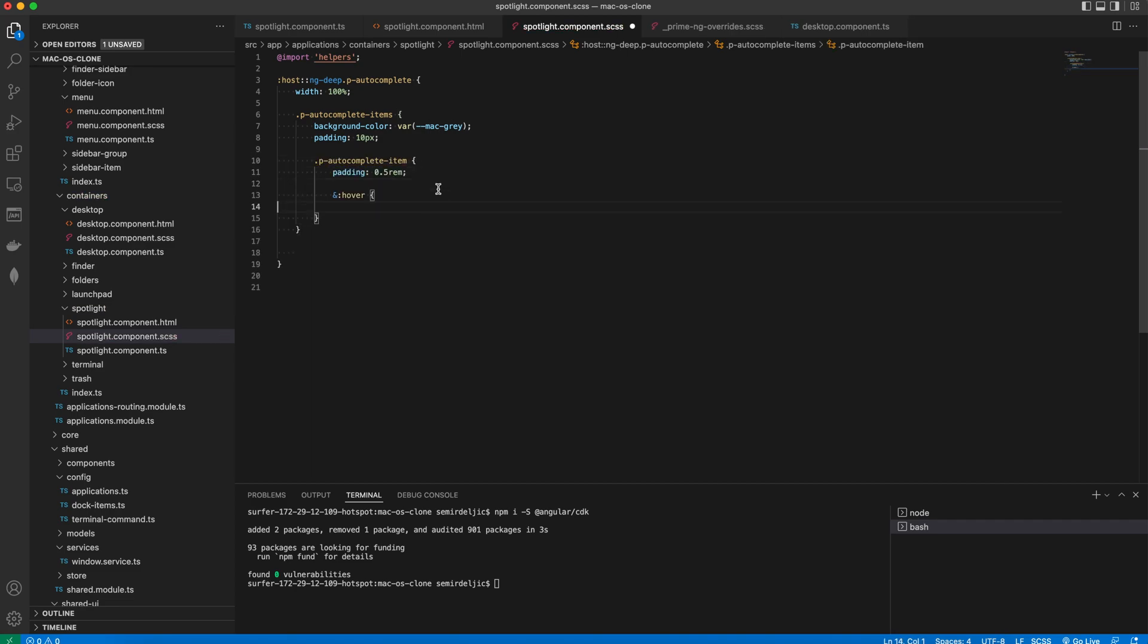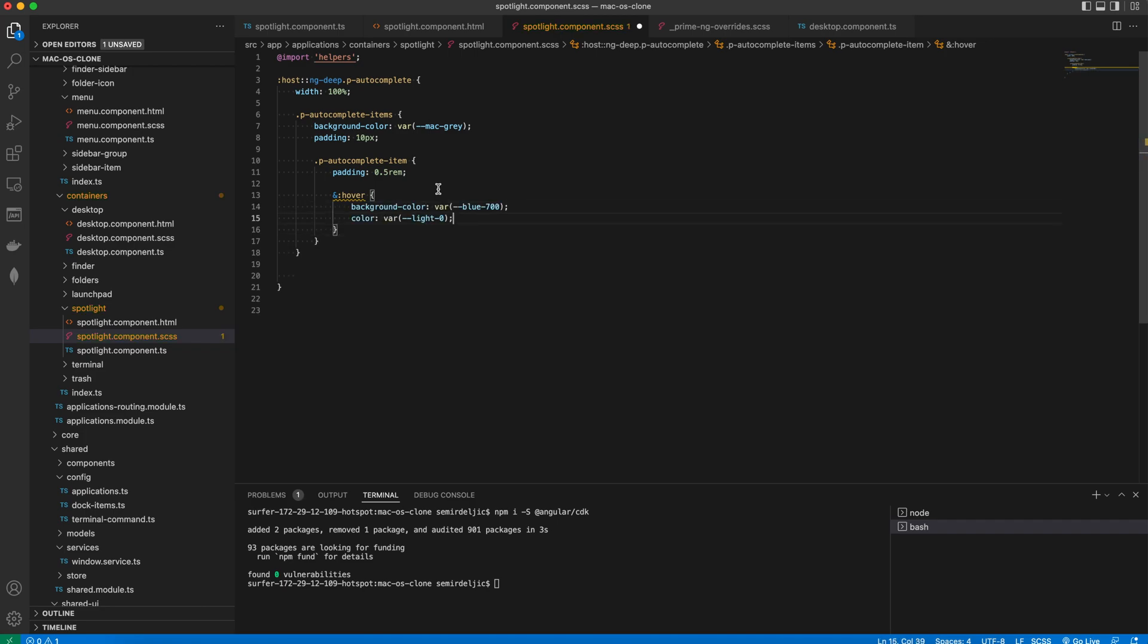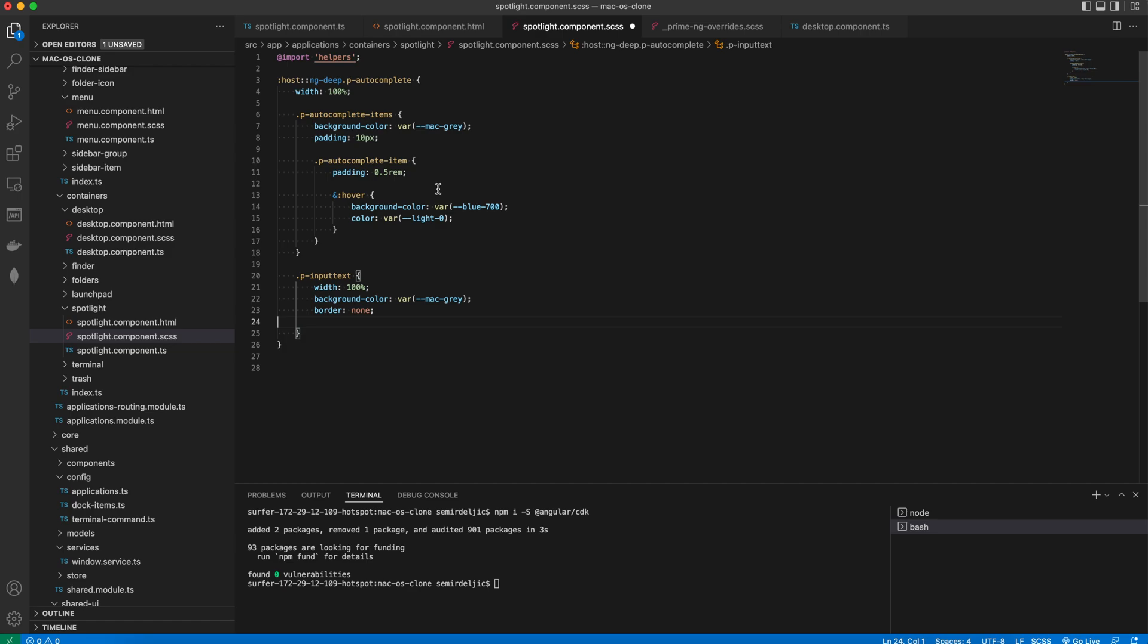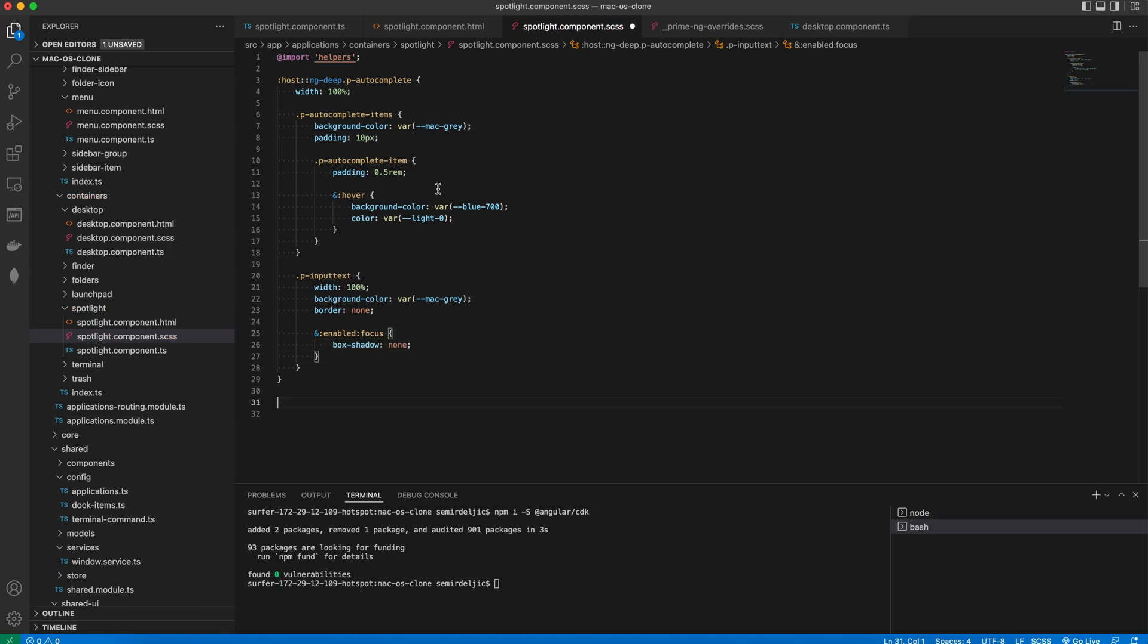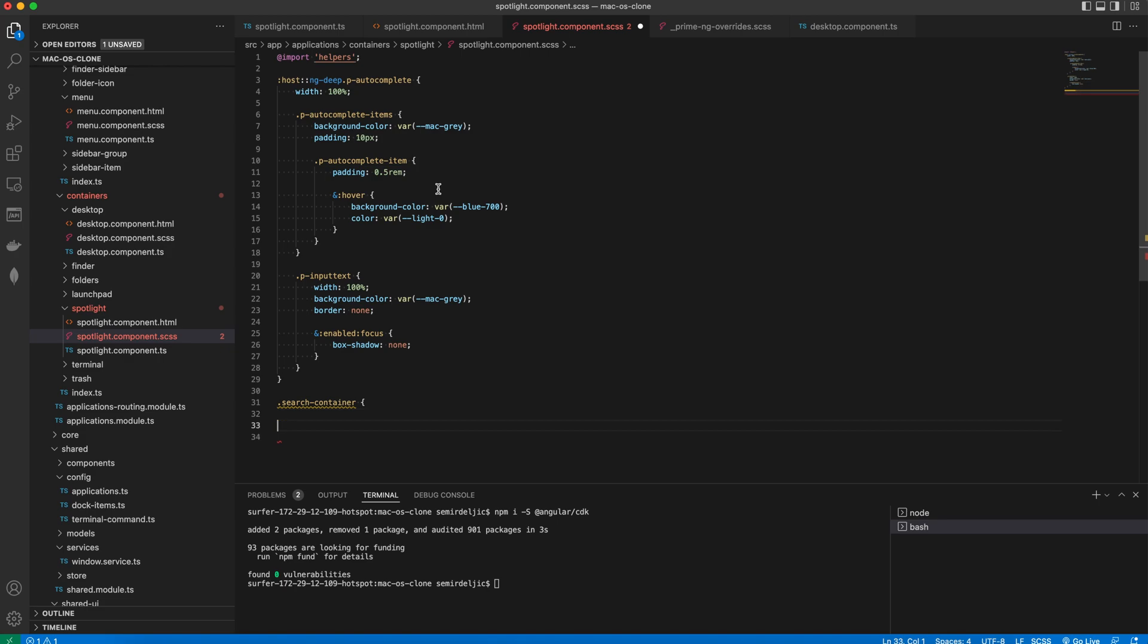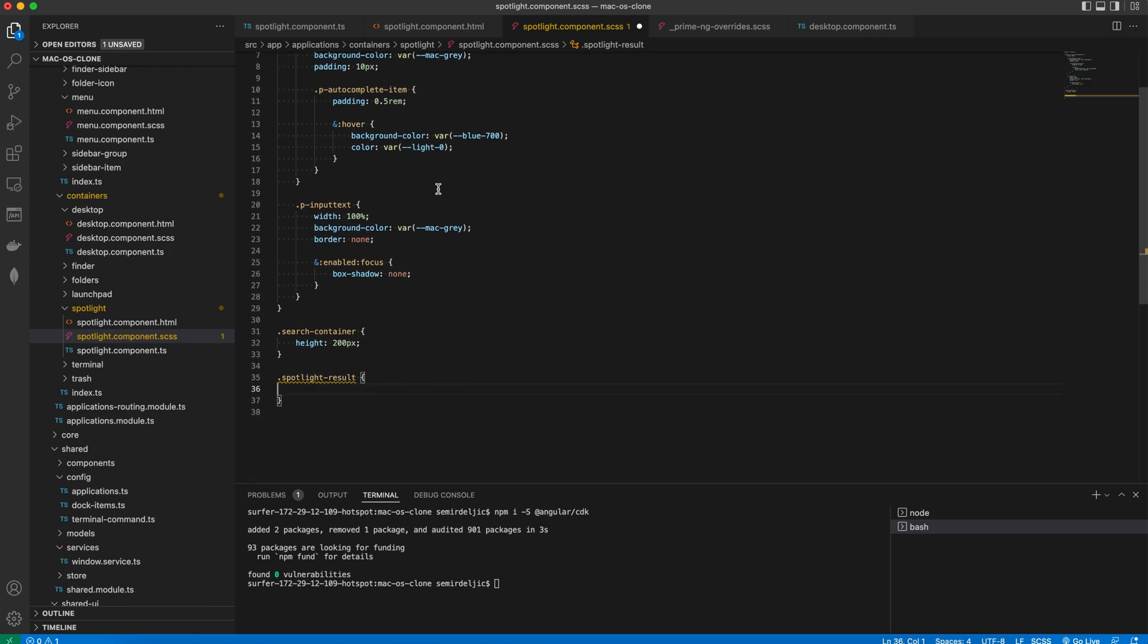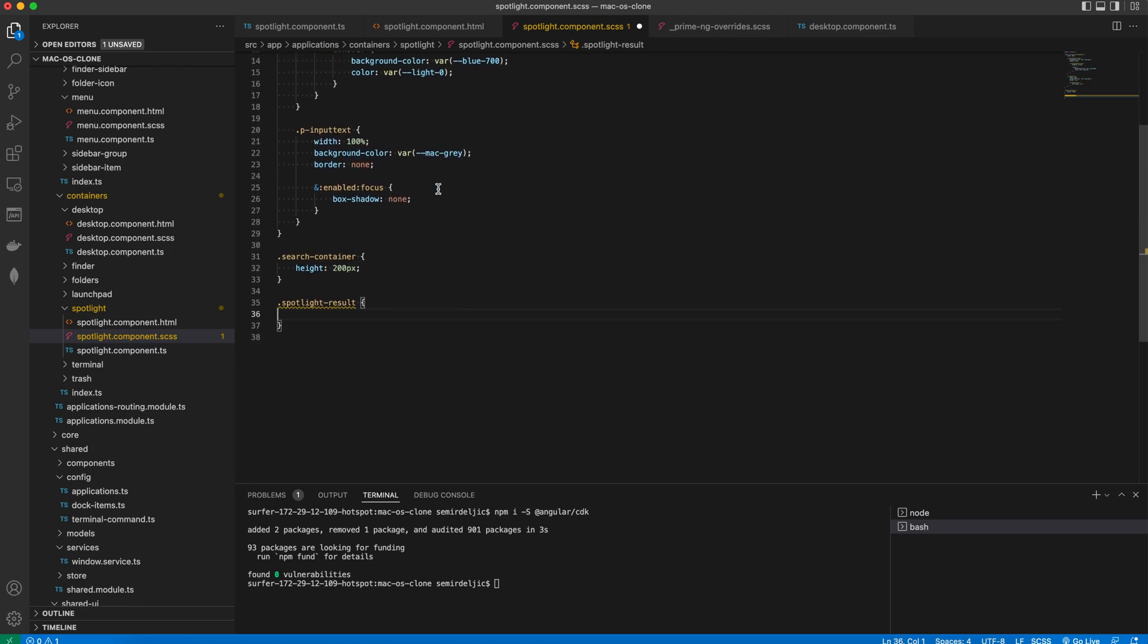And then we will override the hover with our own background and text colors. Also we'll style the input text. And we'll set the width to 100%. Then the background color to Mac Gray and we will remove the border. And we also want to get rid of the box shadow in the enabled and focused states. In order to make this work we have to set the height to the search container. And we'll also make the spotlight result a flex with a small title and a small icon.